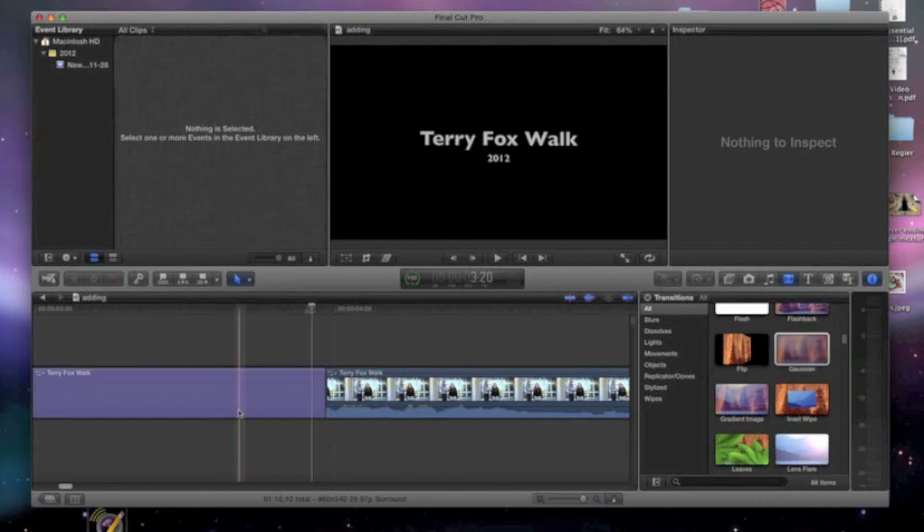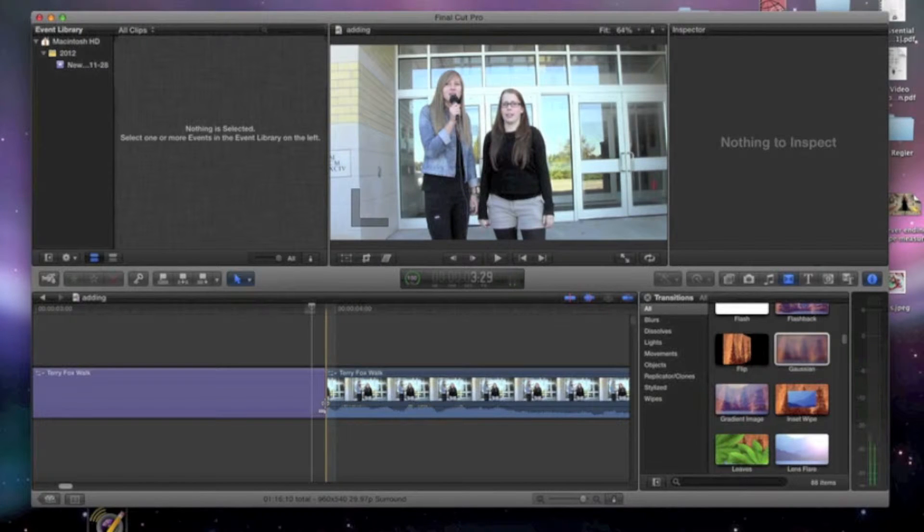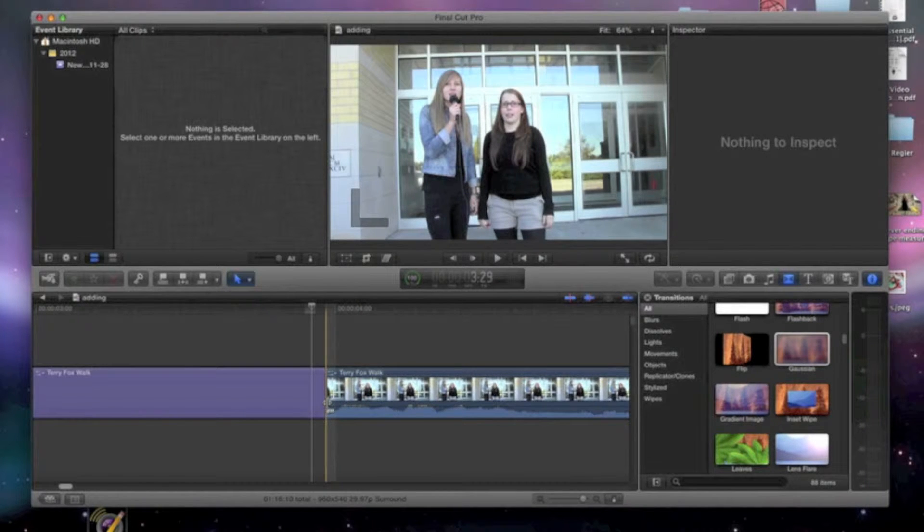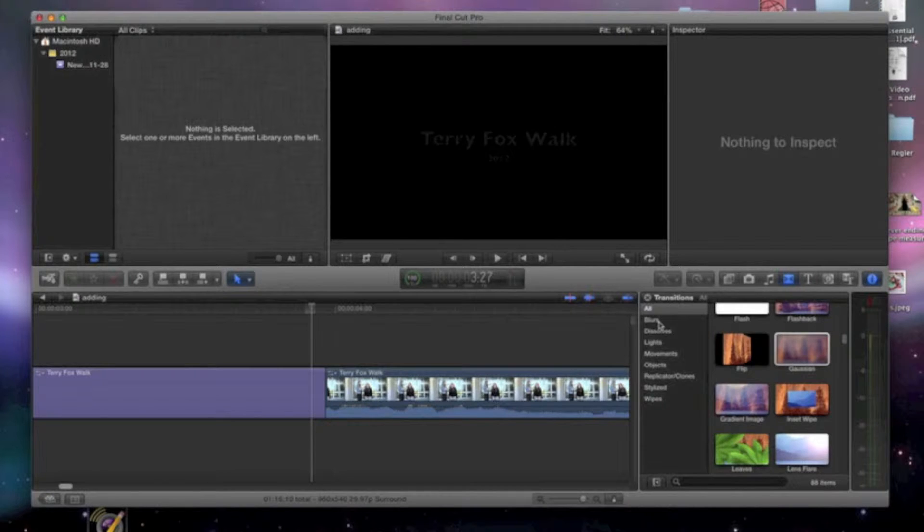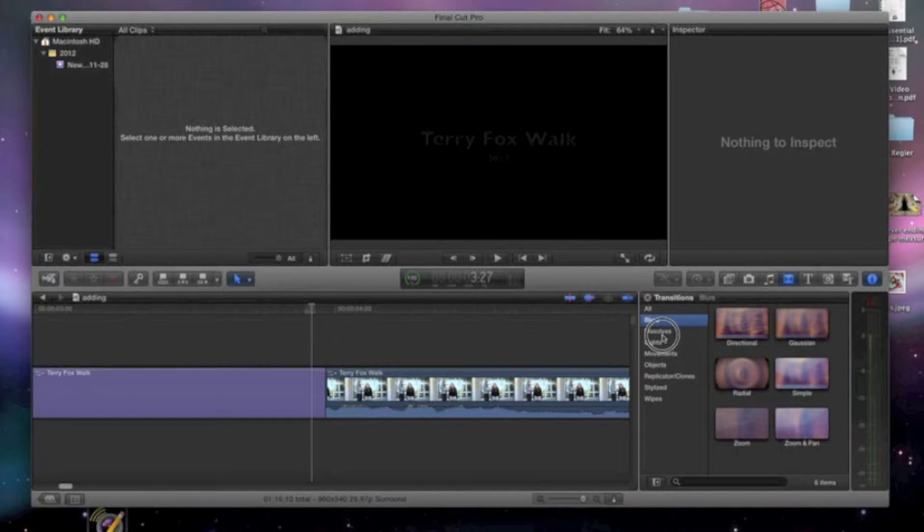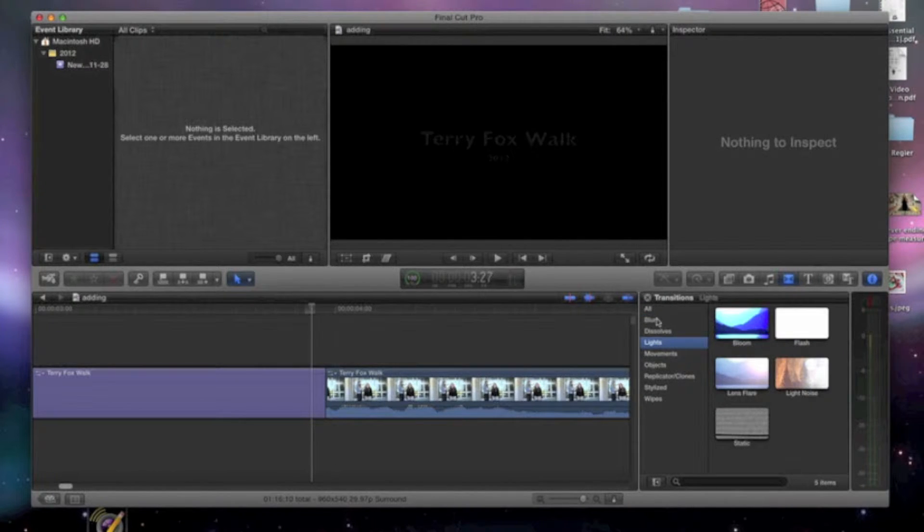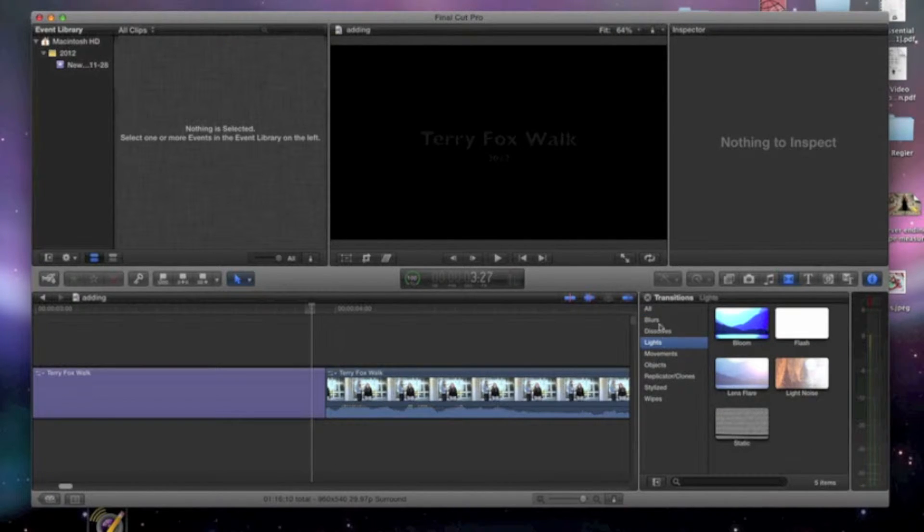So once you have that open, I'm just showing you where we're going to be adding our transition. So that's the transition bar there and you have a whole list to choose from here of different transitions.